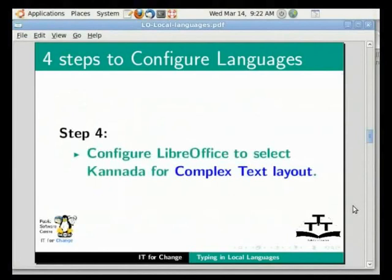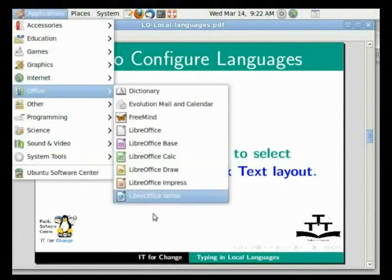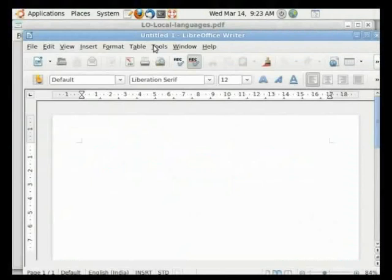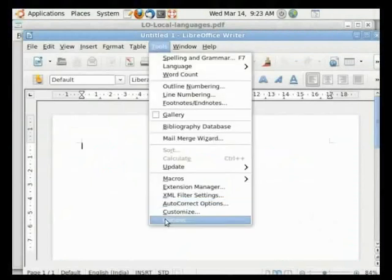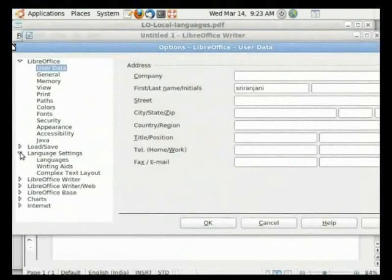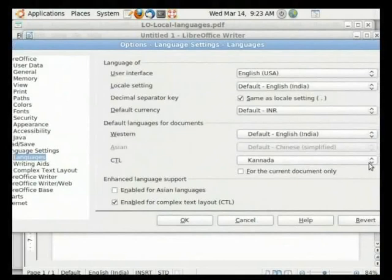Now we will configure Kannada processing in LibreOffice. Click on Applications, Office and LibreOffice Writer. We will click on Tools in the main menu and the Options suboption. You will see the Options dialog box. In this box we will click on Language Settings and then the Languages option. Click on the check box enabled for complex text layout if it is not already checked. Please select Kannada from the CTL dropdown. By default this will set your local language setting to Kannada. Click on OK.